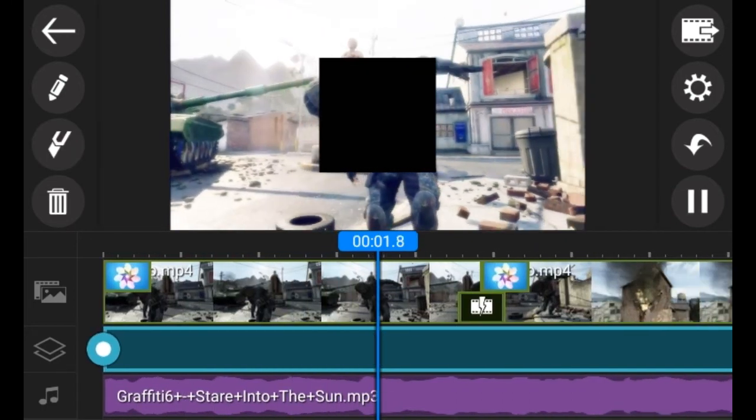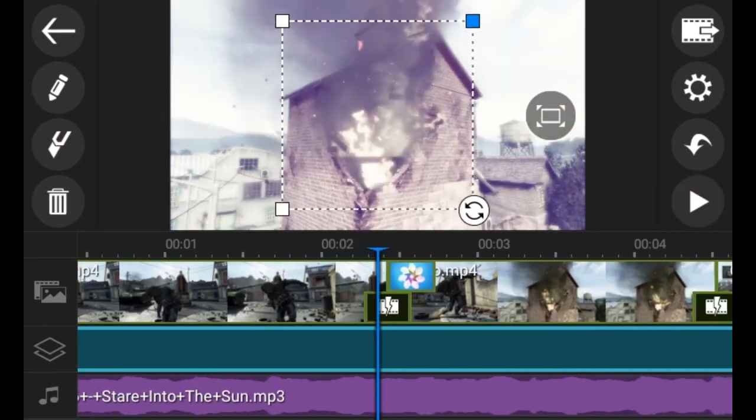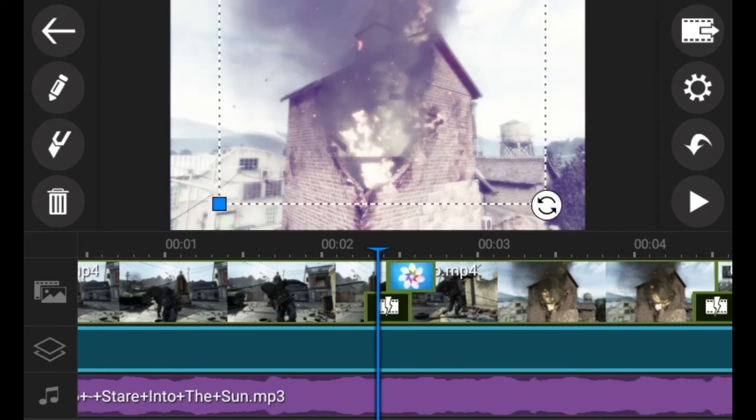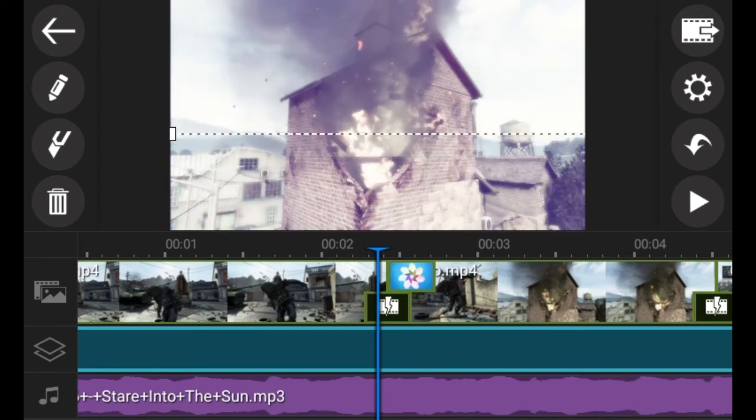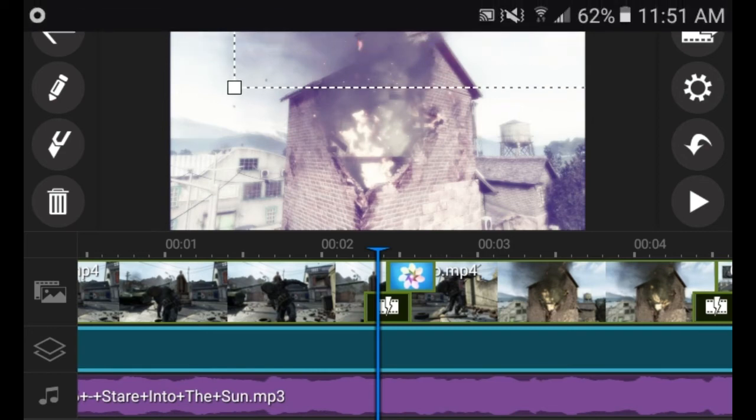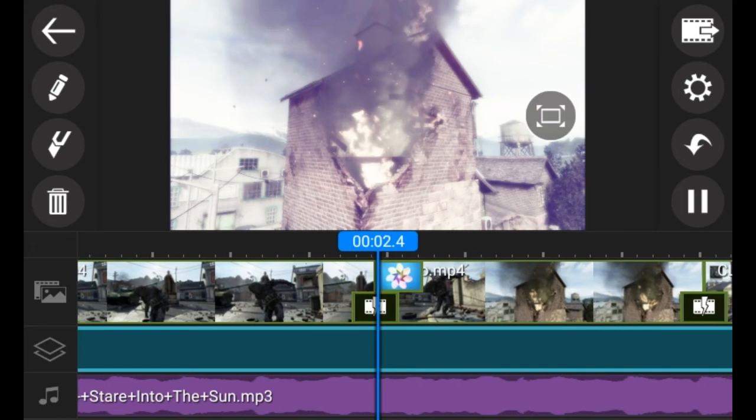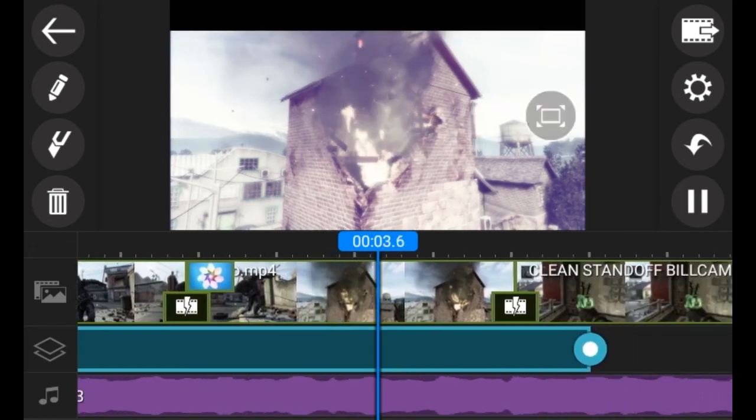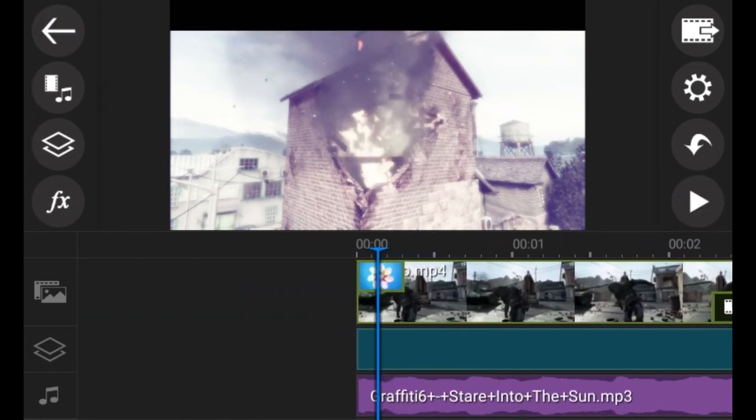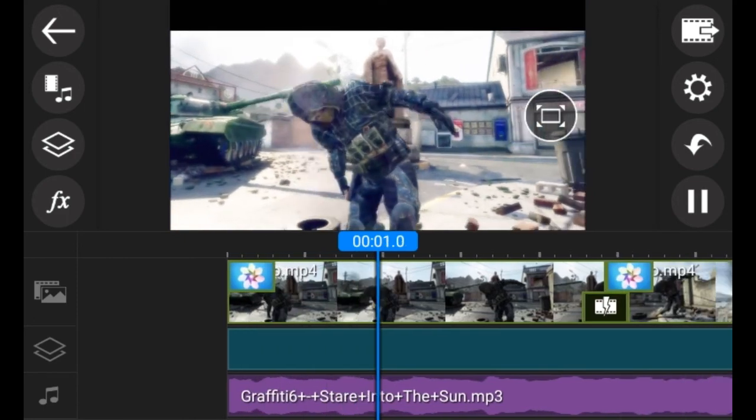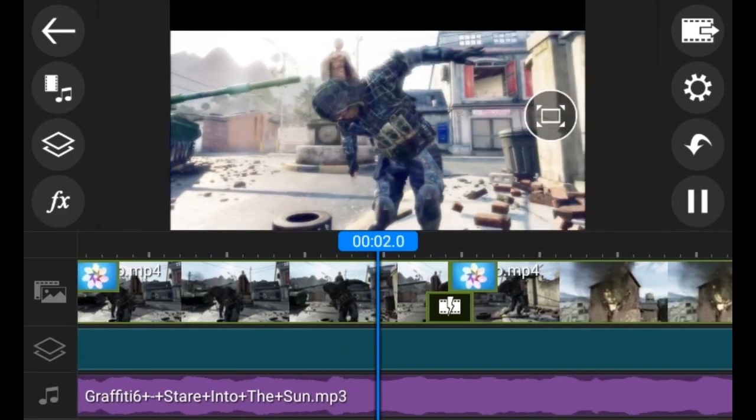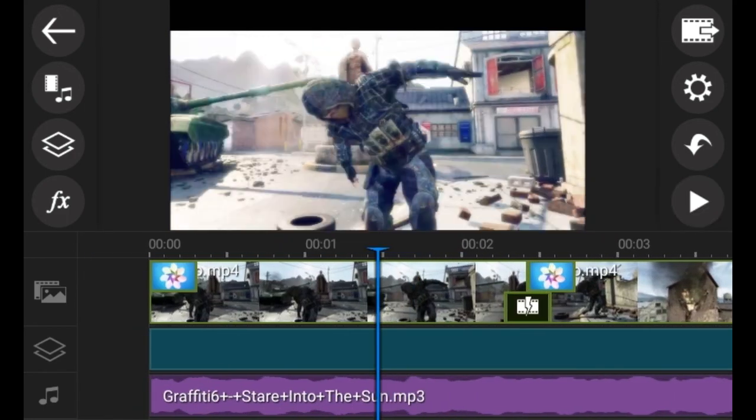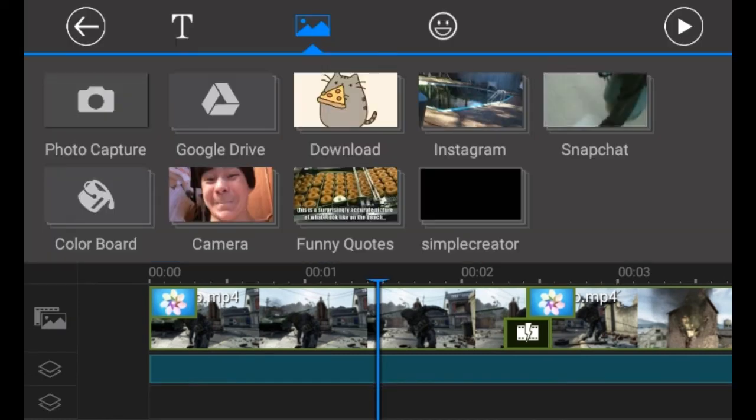So what you do is make it bigger, big enough to cover the whole screen. Now for the bottom, you can actually have two of these images, so I'm just going to put in another one.